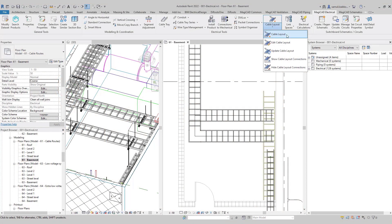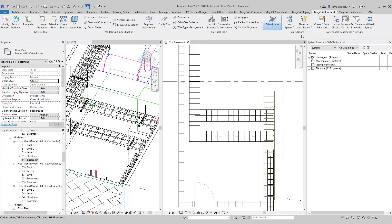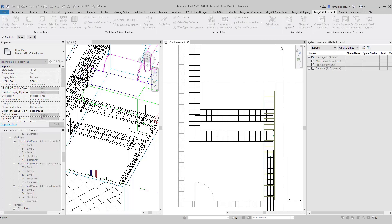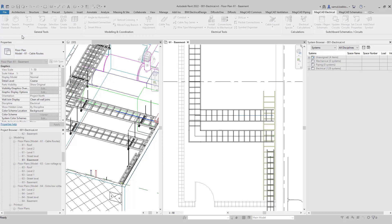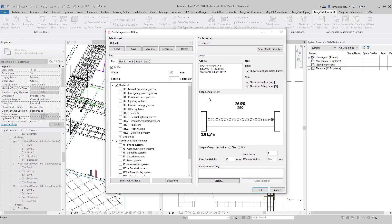There is a way to show cable tray filling ratio graphically in MagiCAD. Information about the filling ratio is stored in a cable packet, so you need one to present the filling ratio. I have two cable trays in this example.